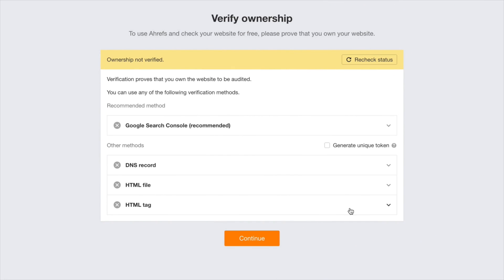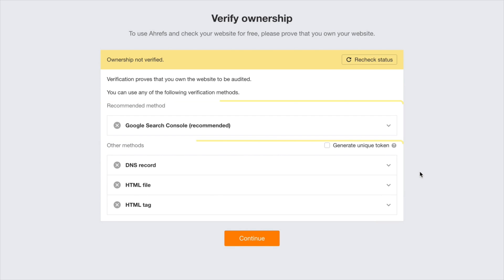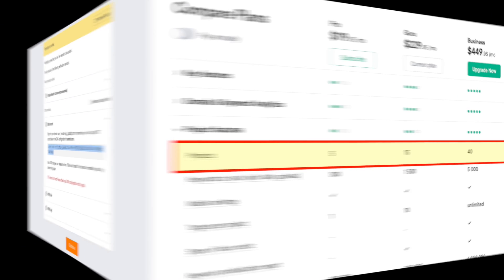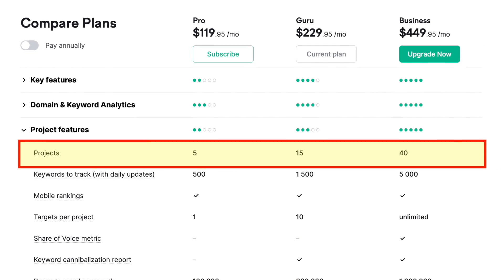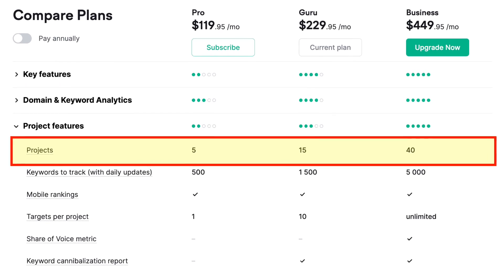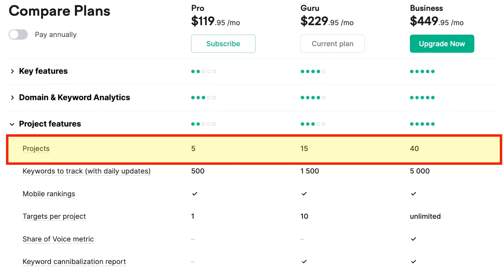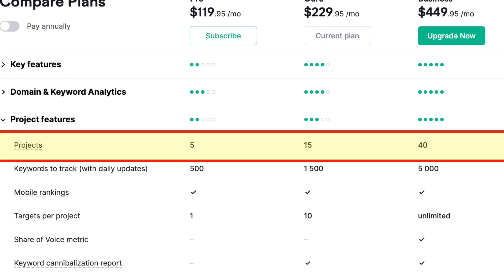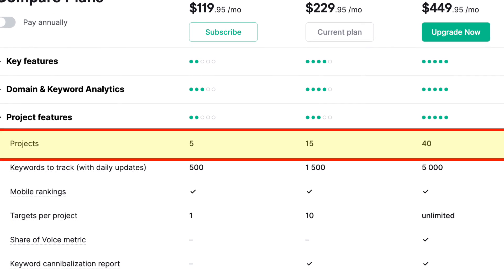A verified domain is one that you can prove you have access rights to. You do this by connecting your Ahrefs account to Google Search Console, adding a DNS record to your domain, or adding some HTML to your site. There isn't a similar feature available in SEMrush, which applies more strict limits to the number of domains you can work with.